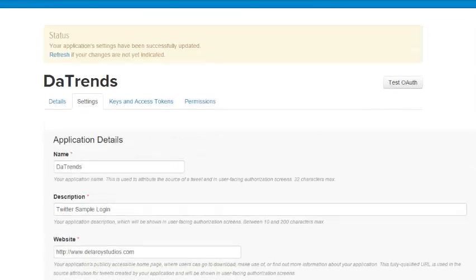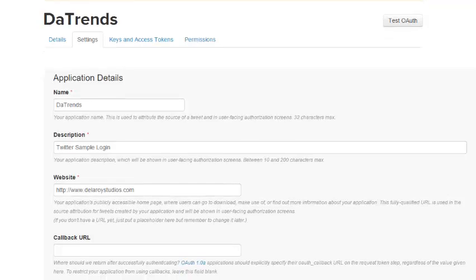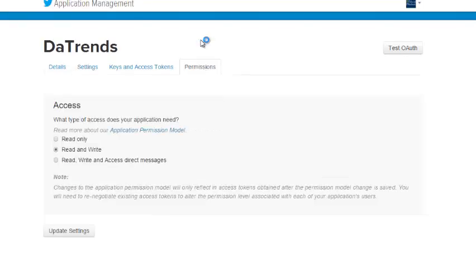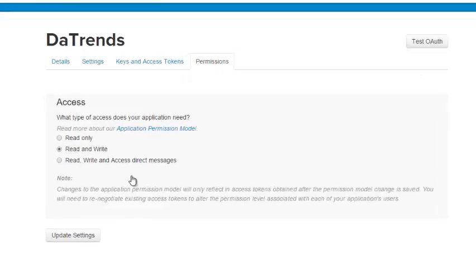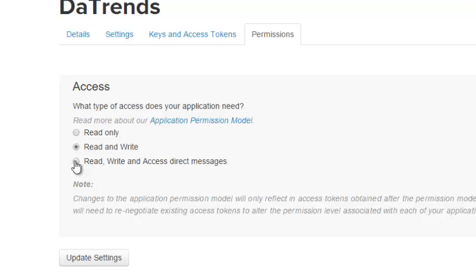Now you have the permissions section, which is quite important for us here. You change the access type. What type of access does your application need? Read, write, and access direct messages.